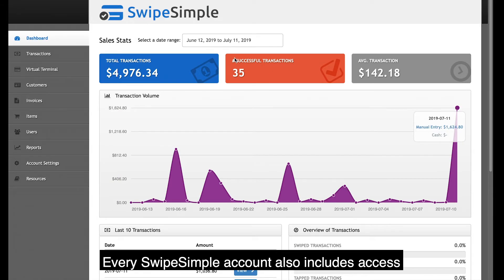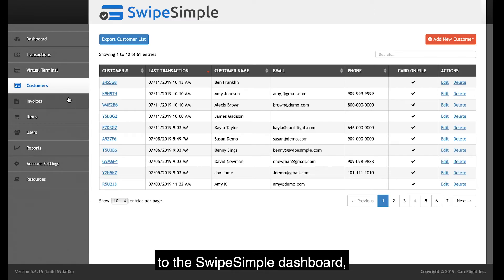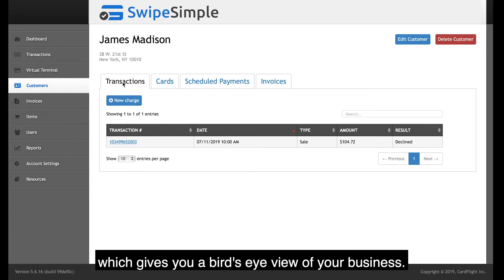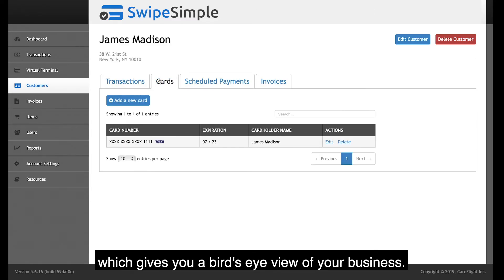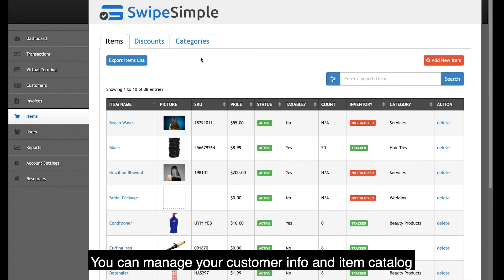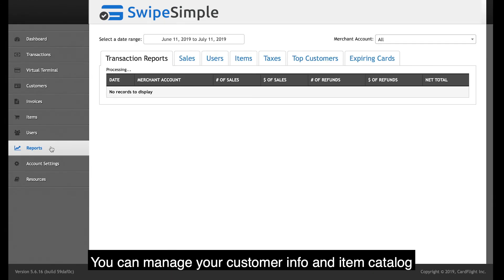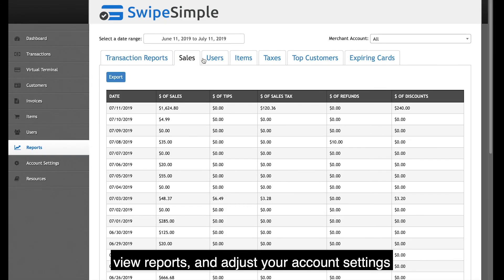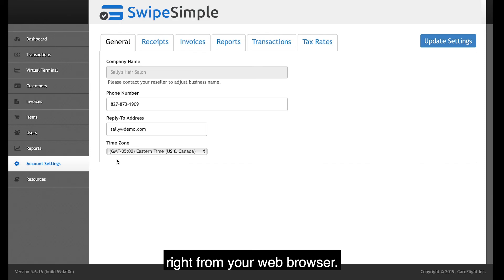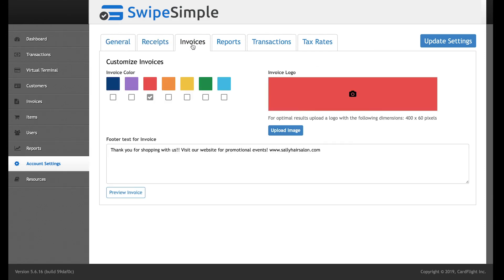Every SwipeSimple account also includes access to the SwipeSimple dashboard, which gives you a bird's eye view of your business. You can manage your customer info and item catalog, view reports, and adjust your account settings right from your web browser.